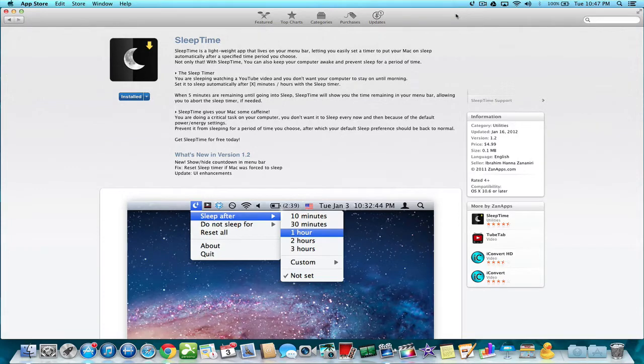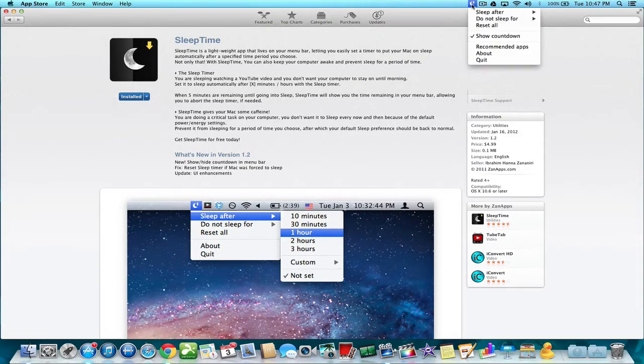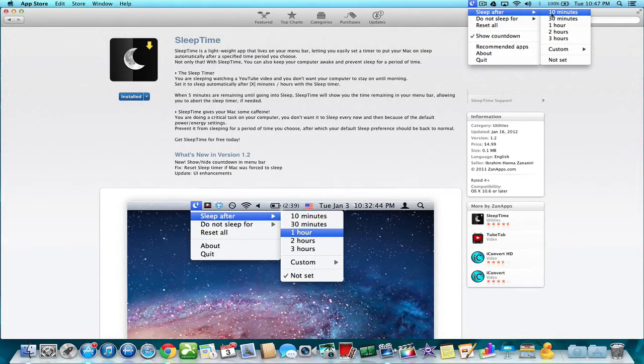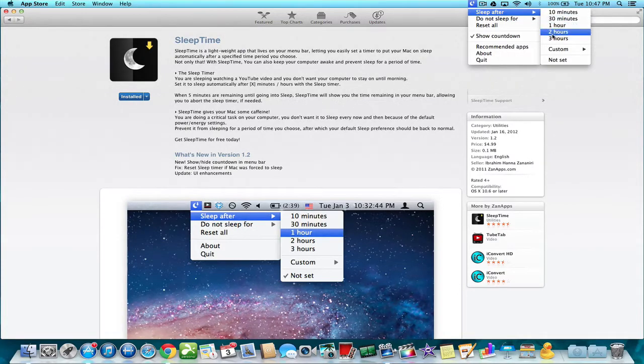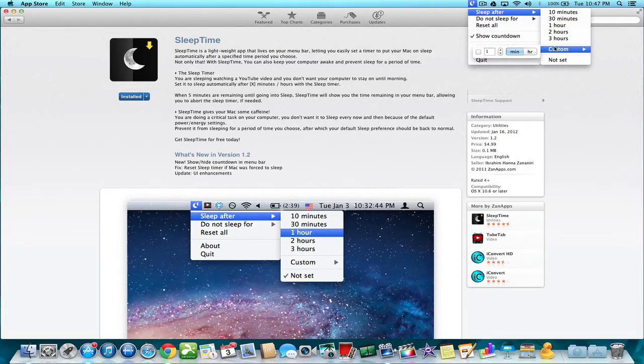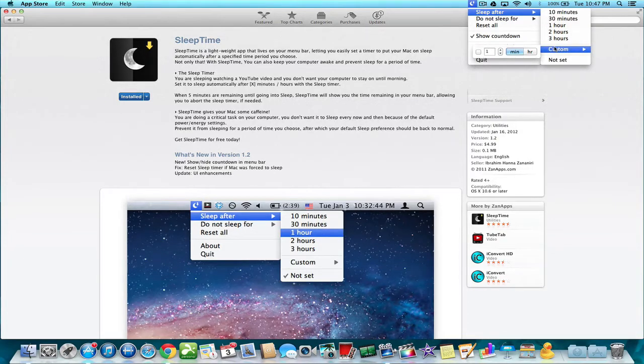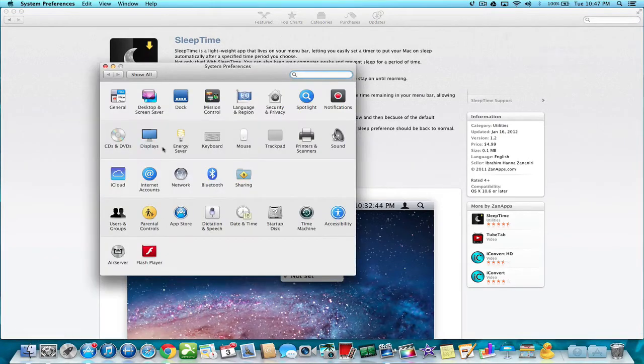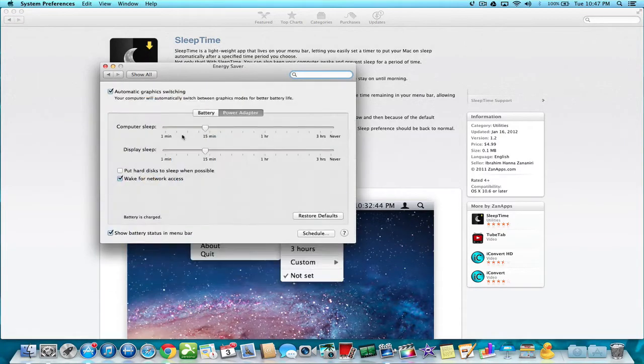Sleep Time, when you install it, it installs into your menu bar here, and basically you can tell your Mac to sleep after 10 minutes, 30 minutes, 1 hour, 2 hours or 3 hours, or even set a custom amount of time that tells your computer, no matter what you have set in settings under Energy Saver, to go to sleep.